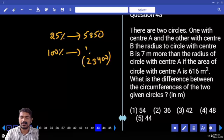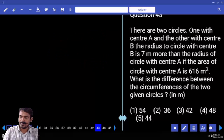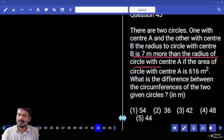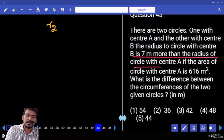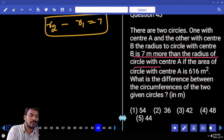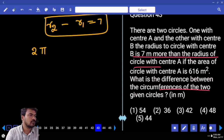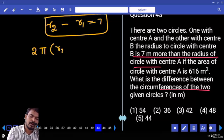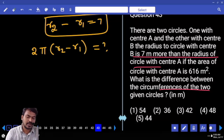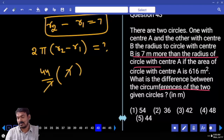Question number 43. There are two circles, one with center A and one with center B. The radius of circle B is 7 meters more than the radius of circle A. The area of circle A is 616 square meters. What is the difference between the circumferences of the two circles? R2 minus R1 equals 7. Circumference difference equals 2πR2 minus 2πR1, which equals 2π(R2 minus R1). Using 44/7 times 7, the 7 cancels, giving the answer 44.